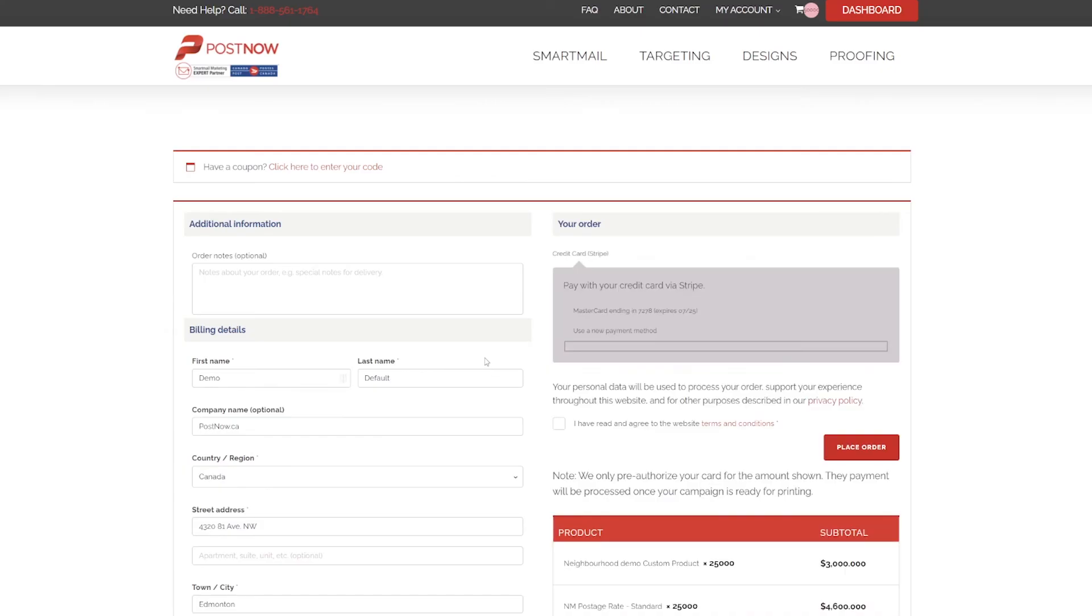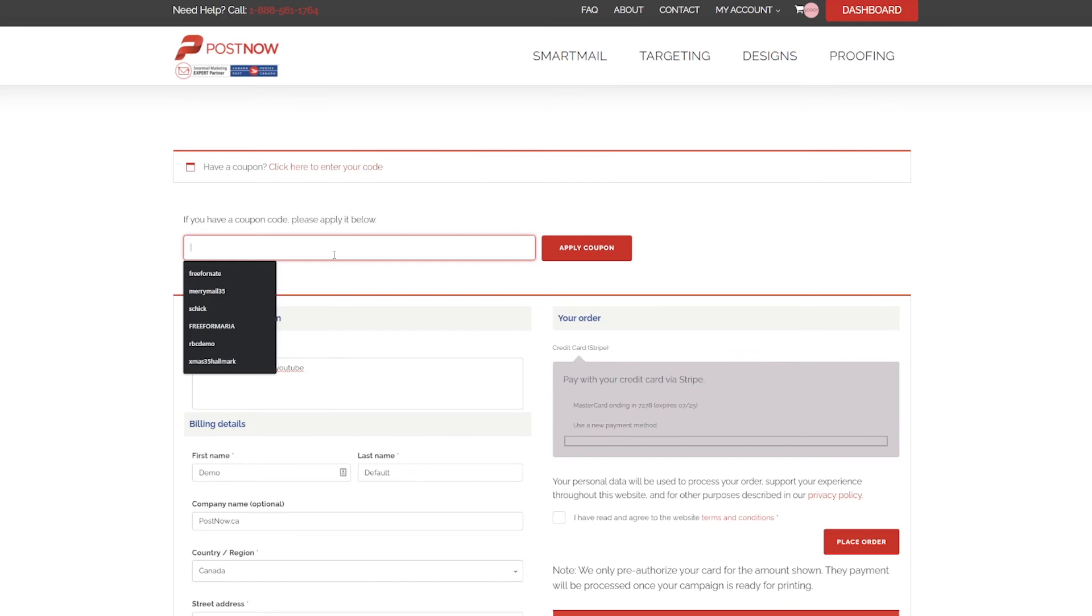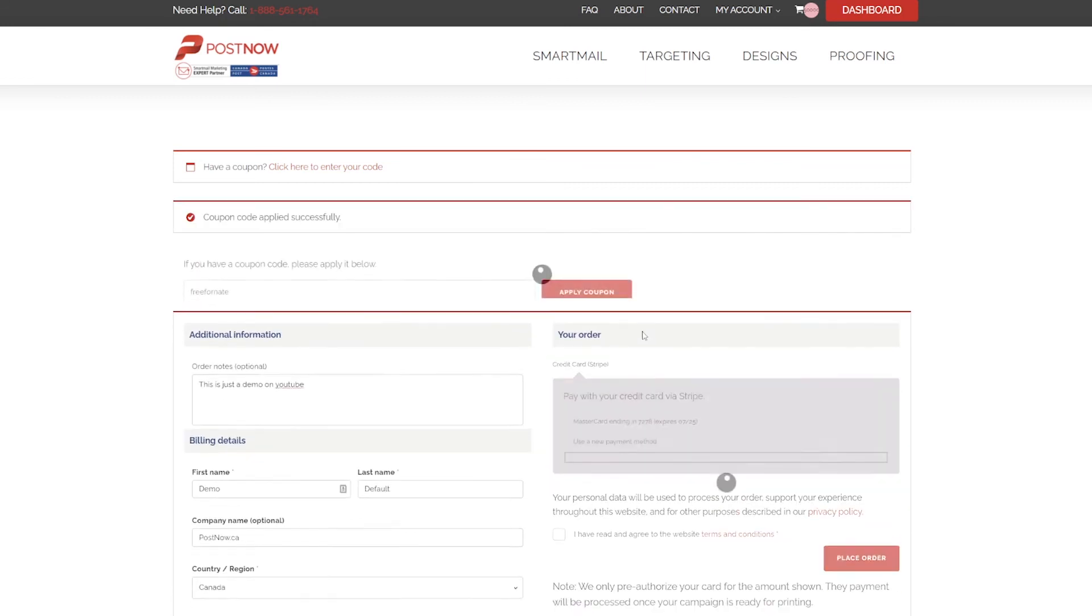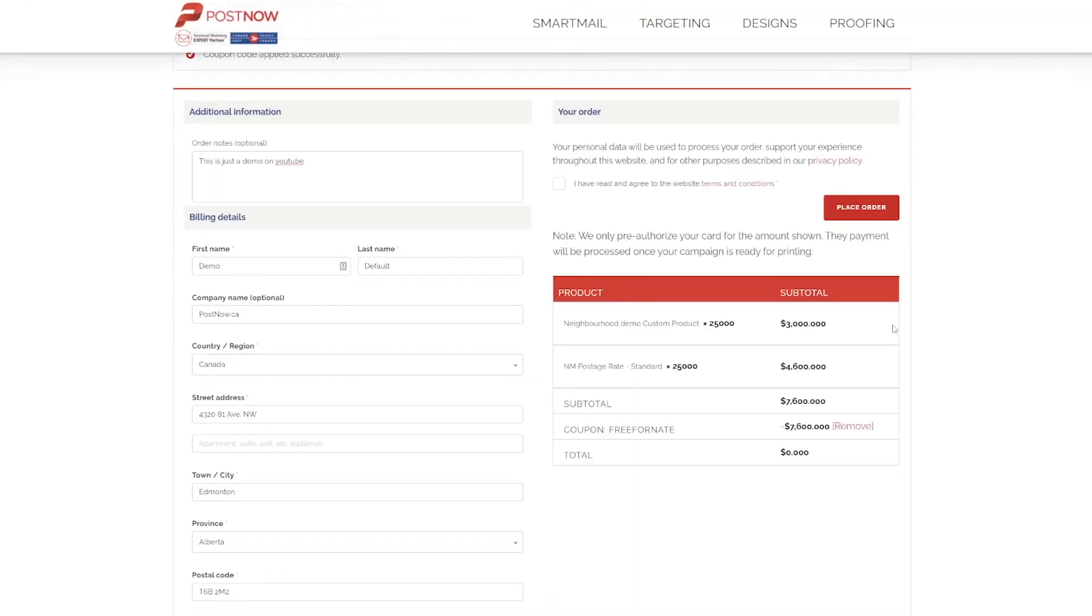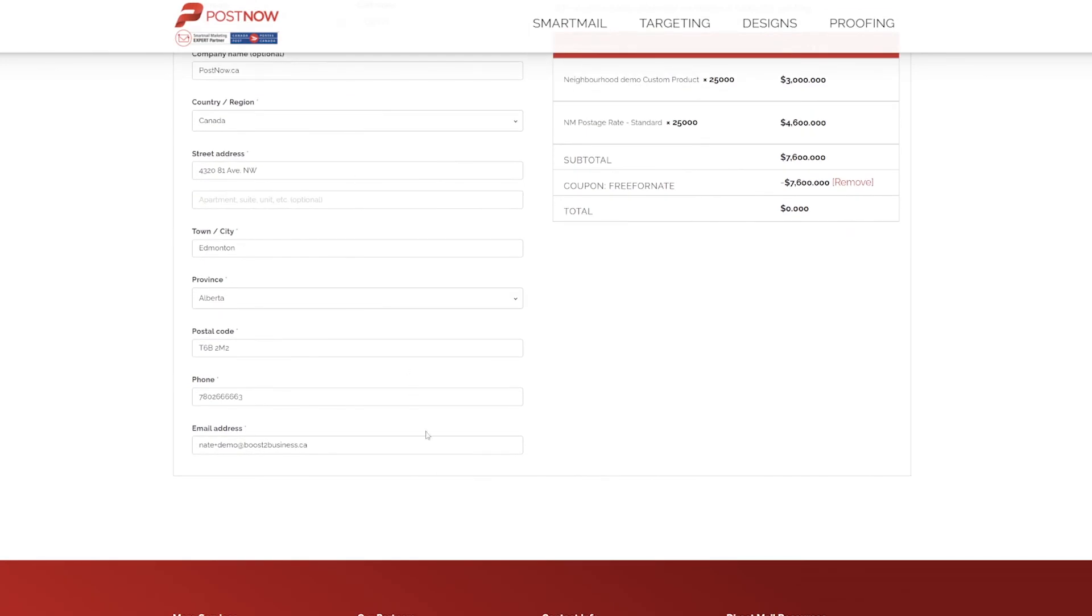Once the checkout screen loads, you can add any extra order notes, enter any coupon codes that you may have from your head office for example, and confirm your billing details.